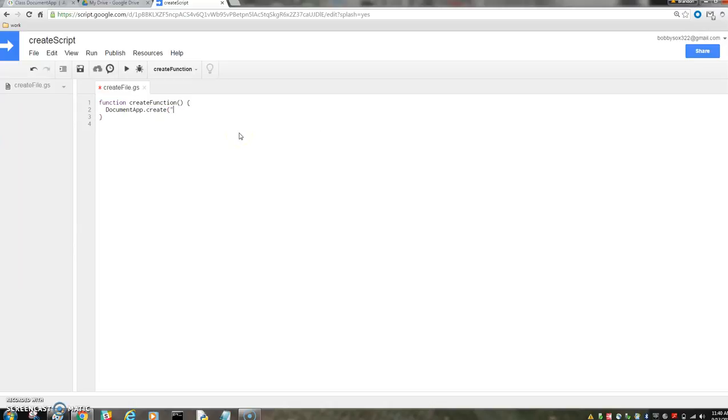Create. And then we need to name it our first doc.